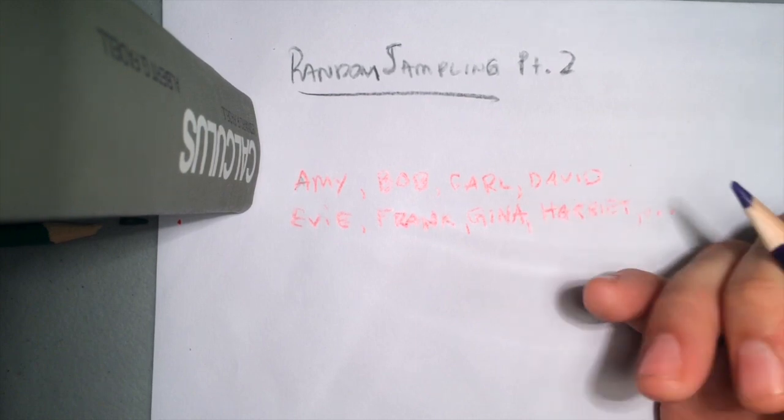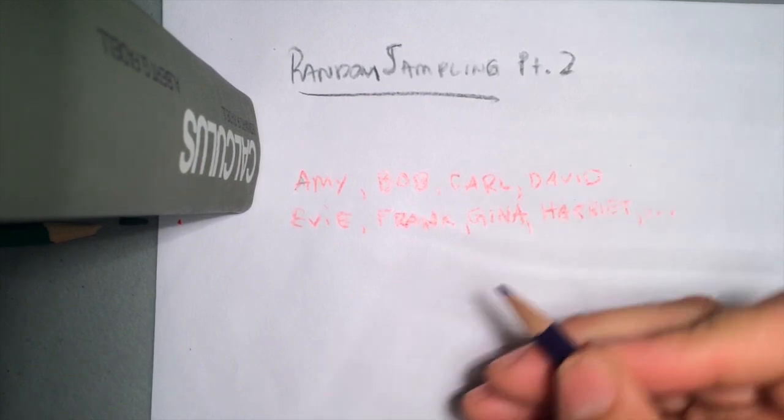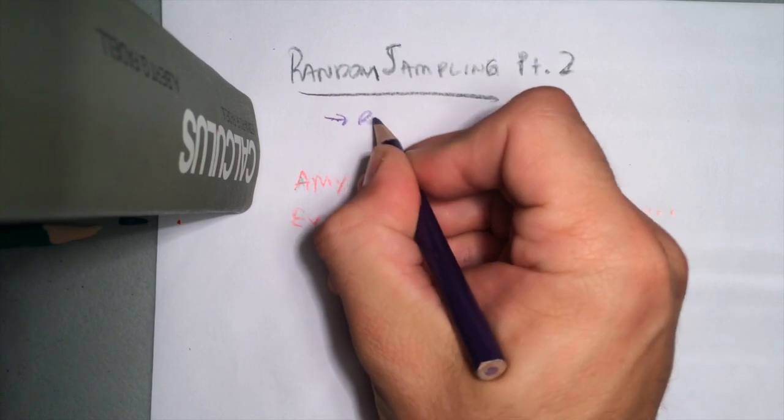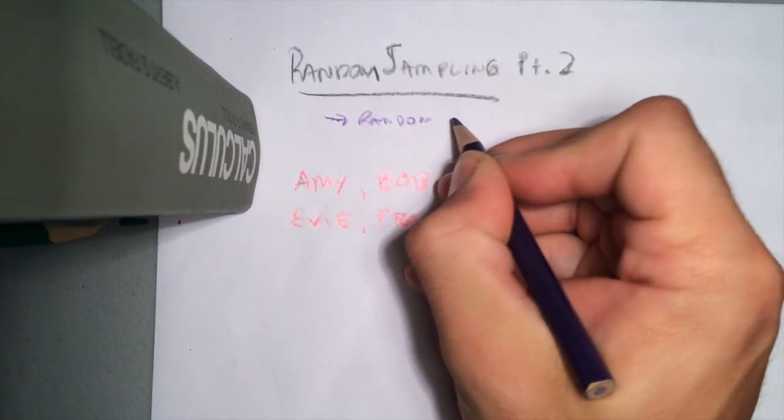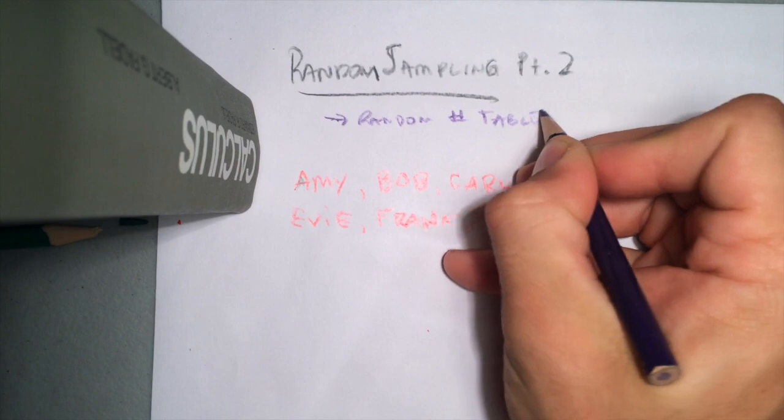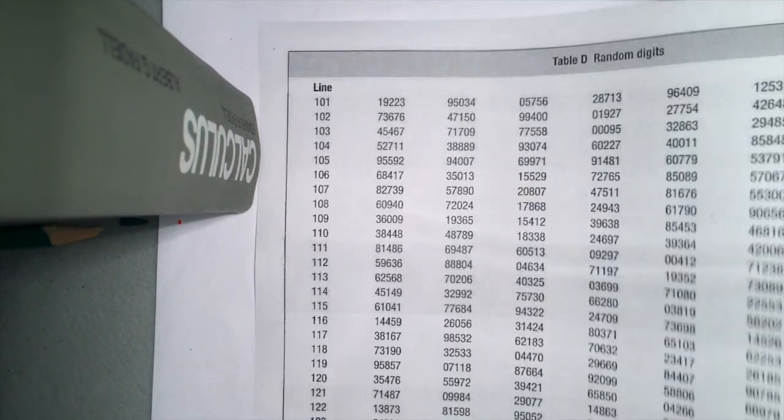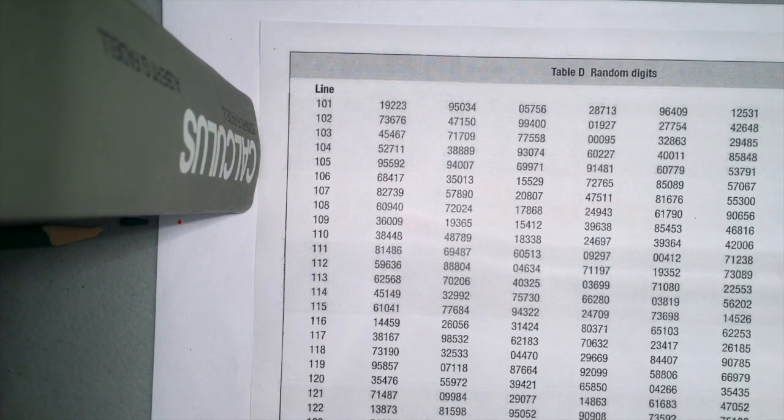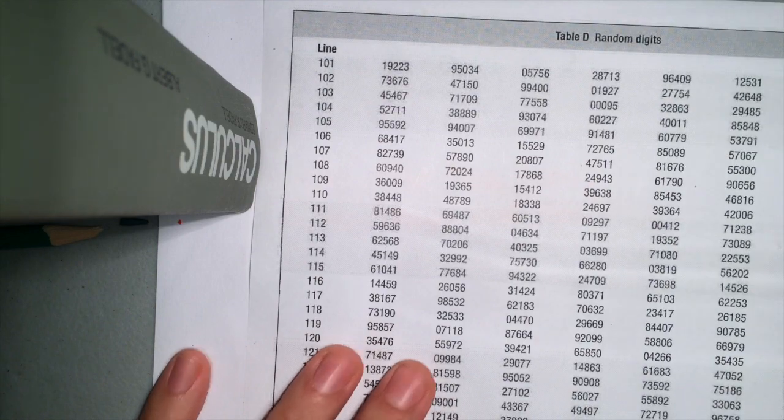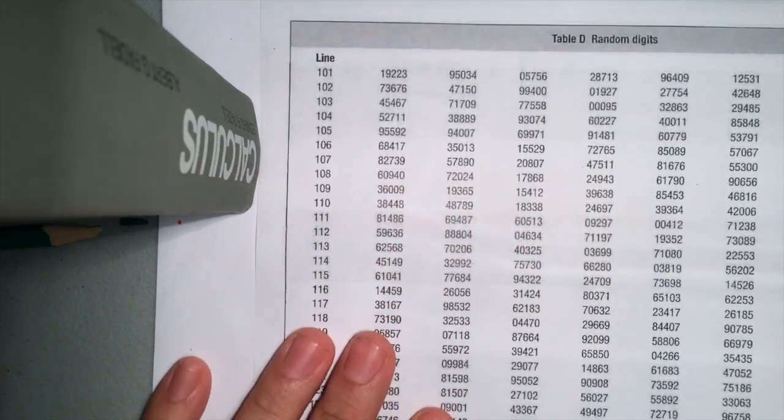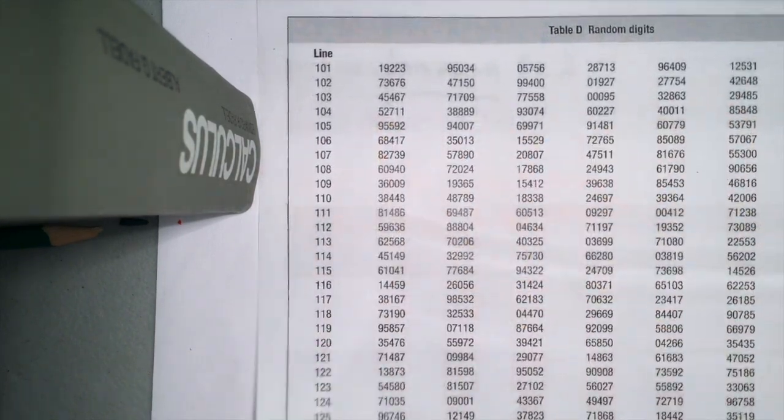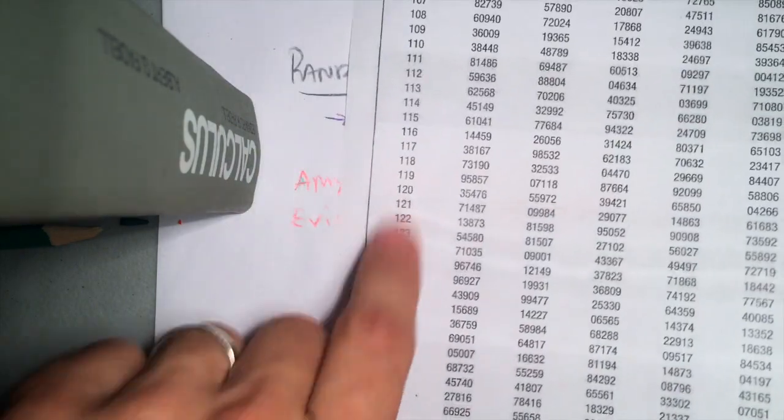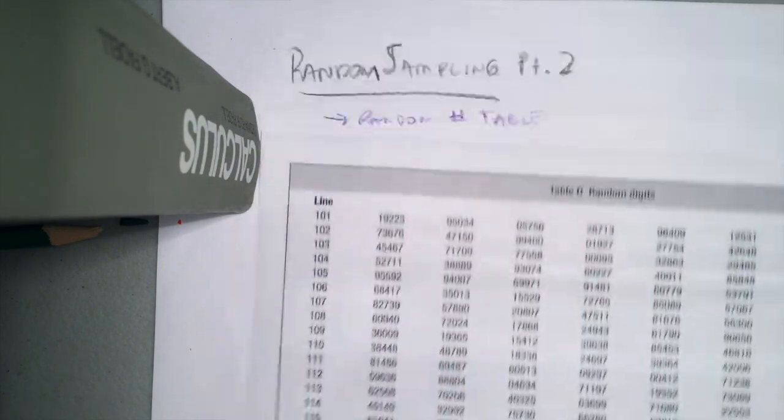We will always have random number tables available. There's one in our textbook. I printed it out on a sheet of paper like this. You see there's just digits everywhere, and then there's lines.